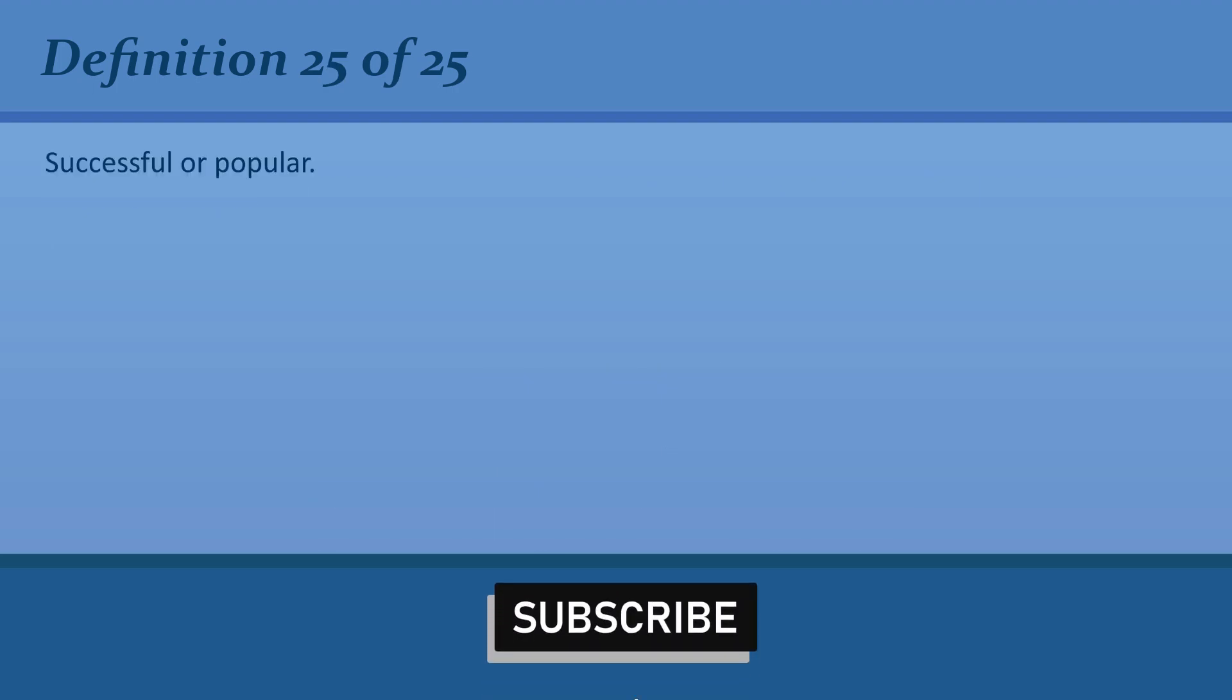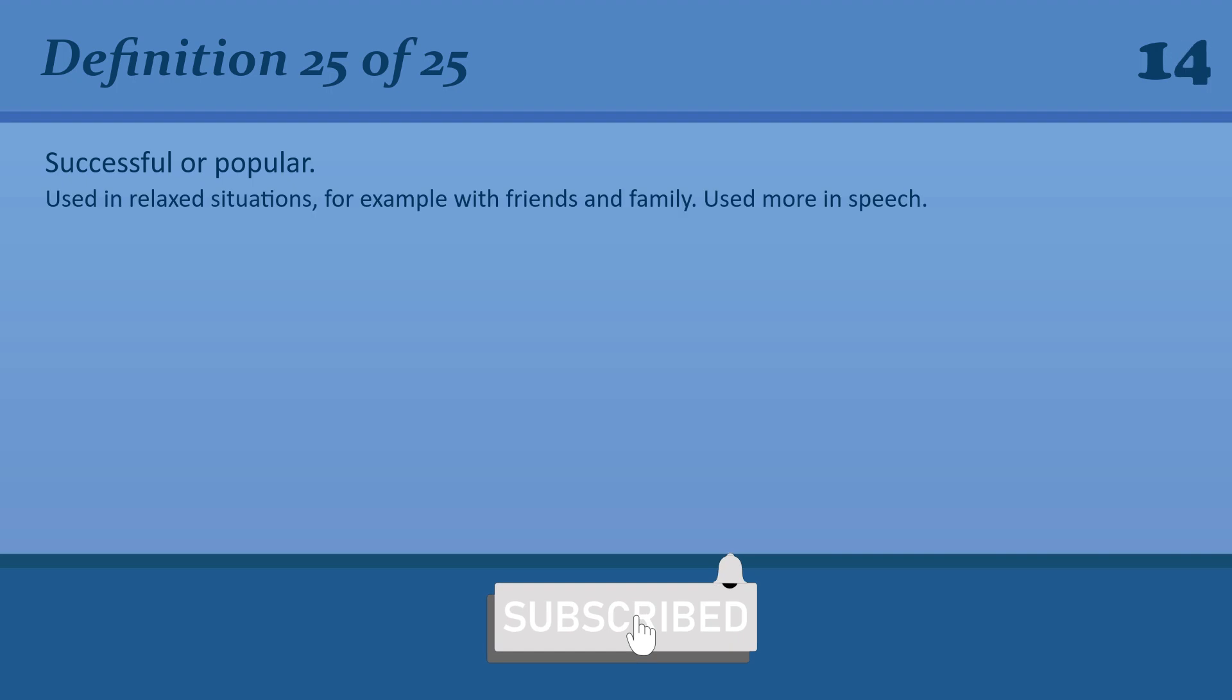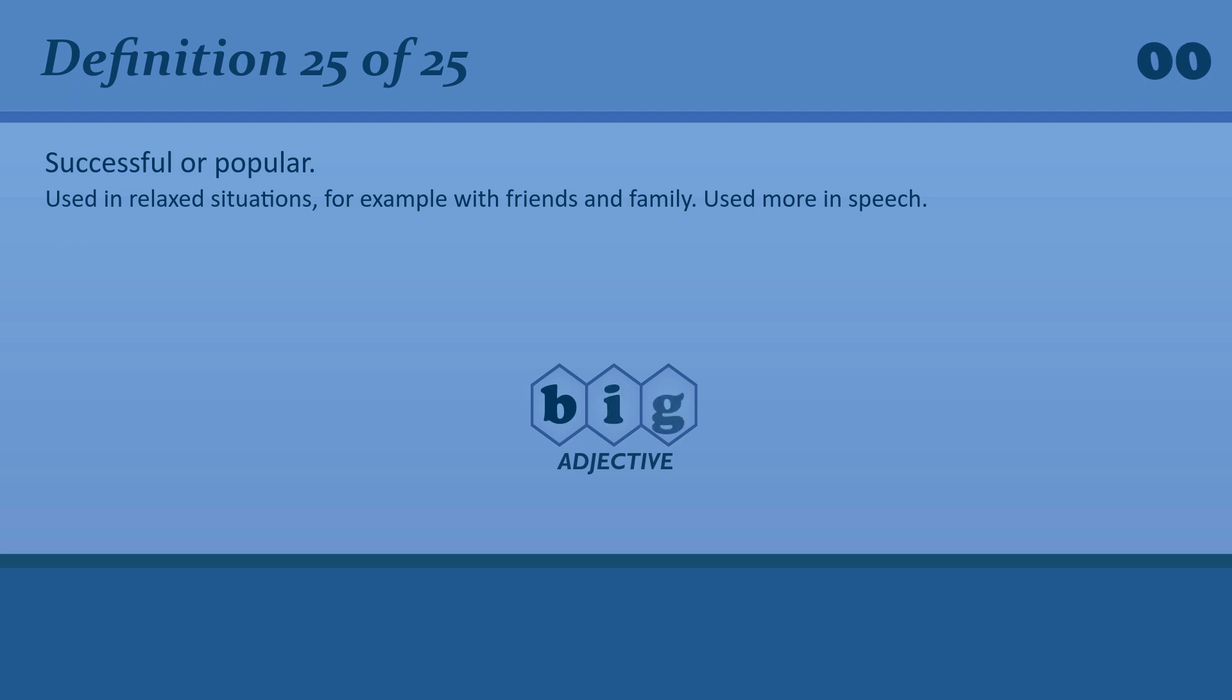Successful or popular. Big. Big. The program's been a big hit with young children. Big. Big.